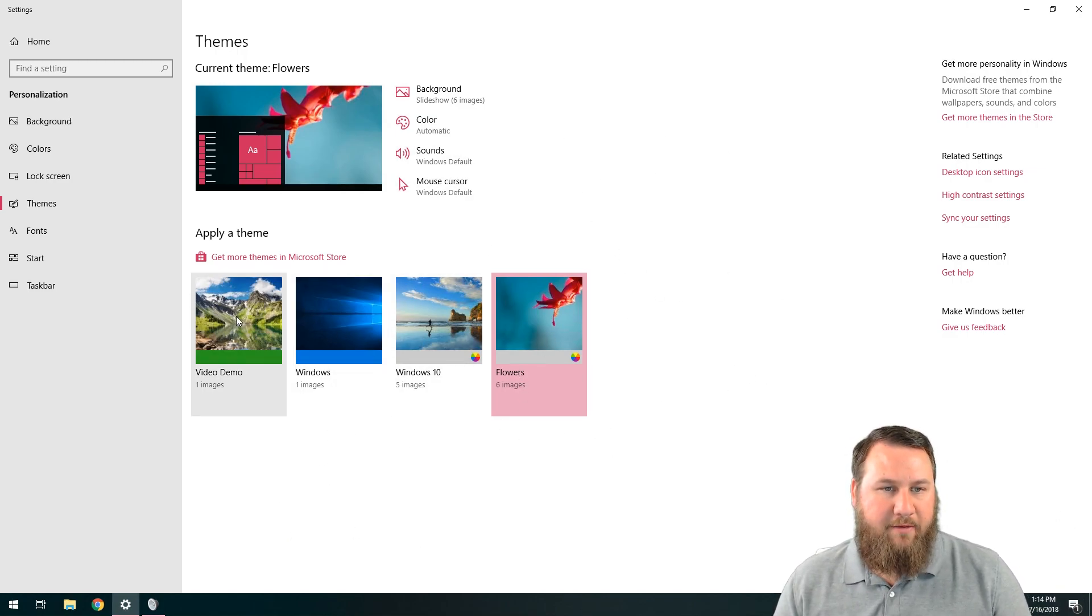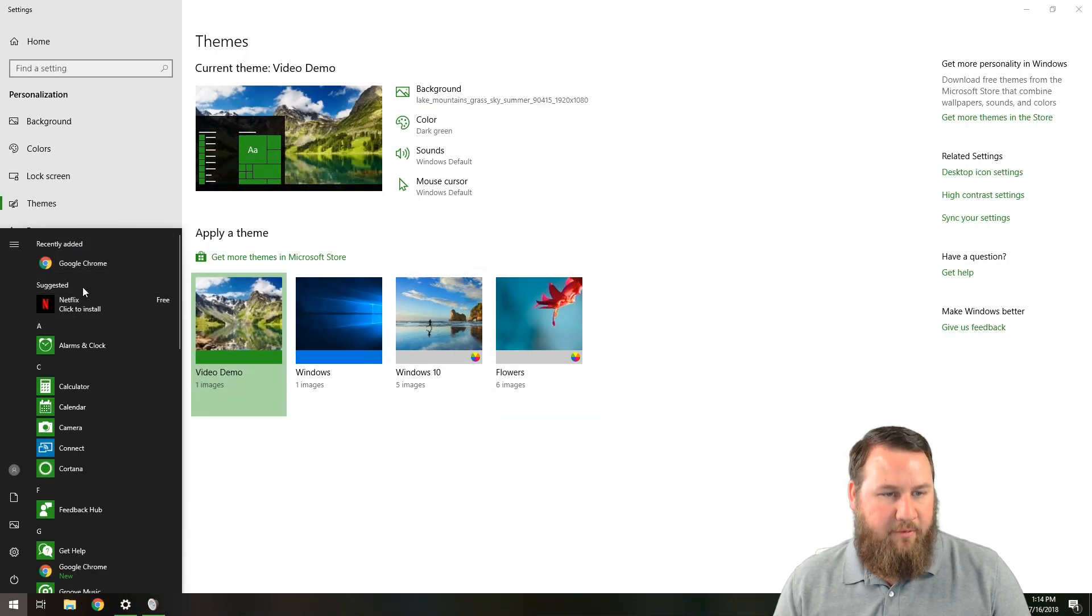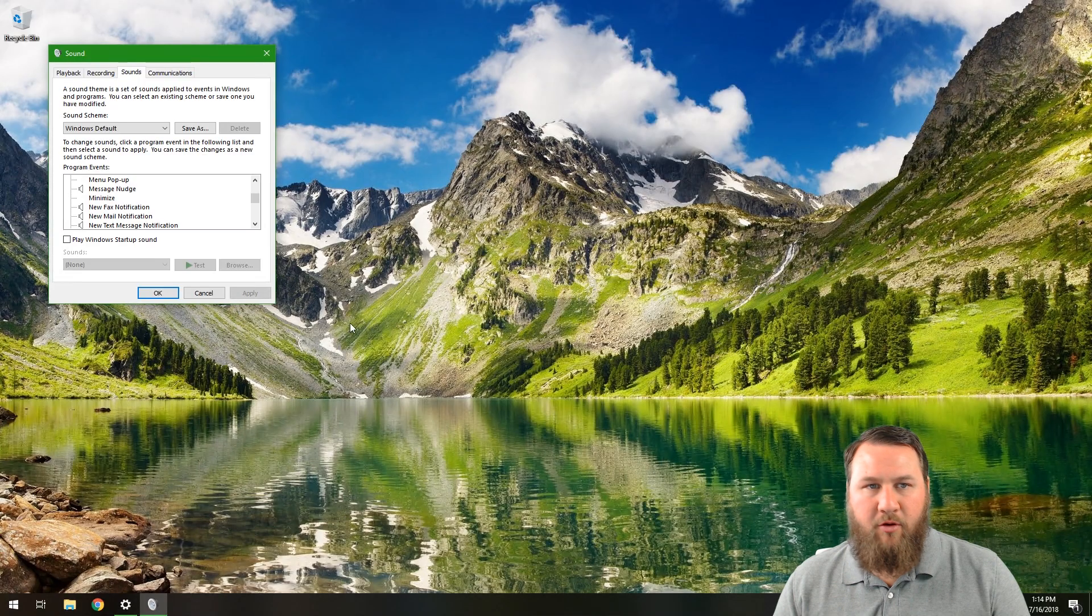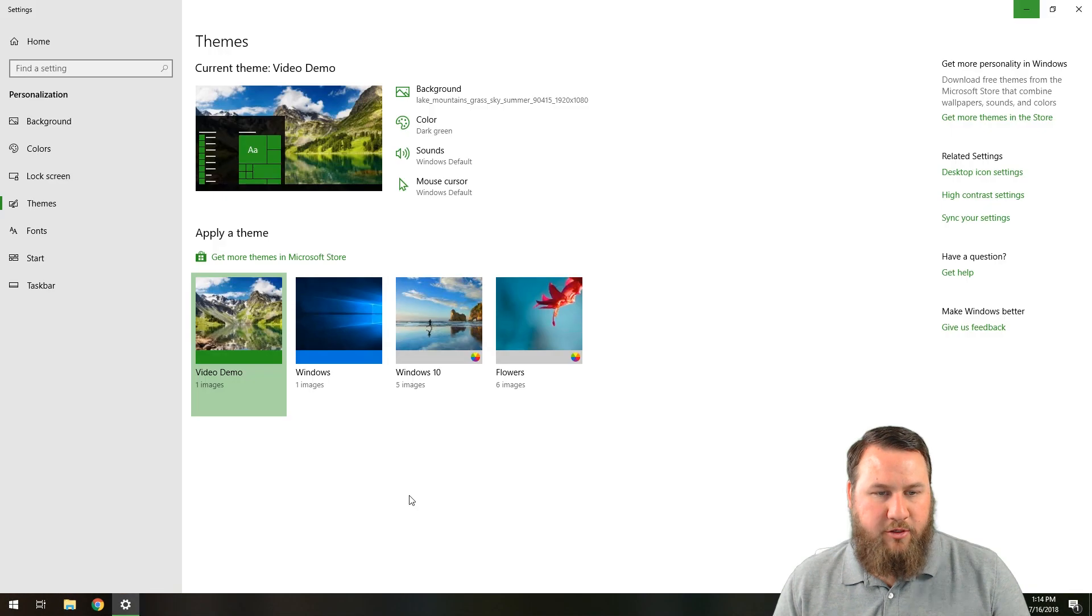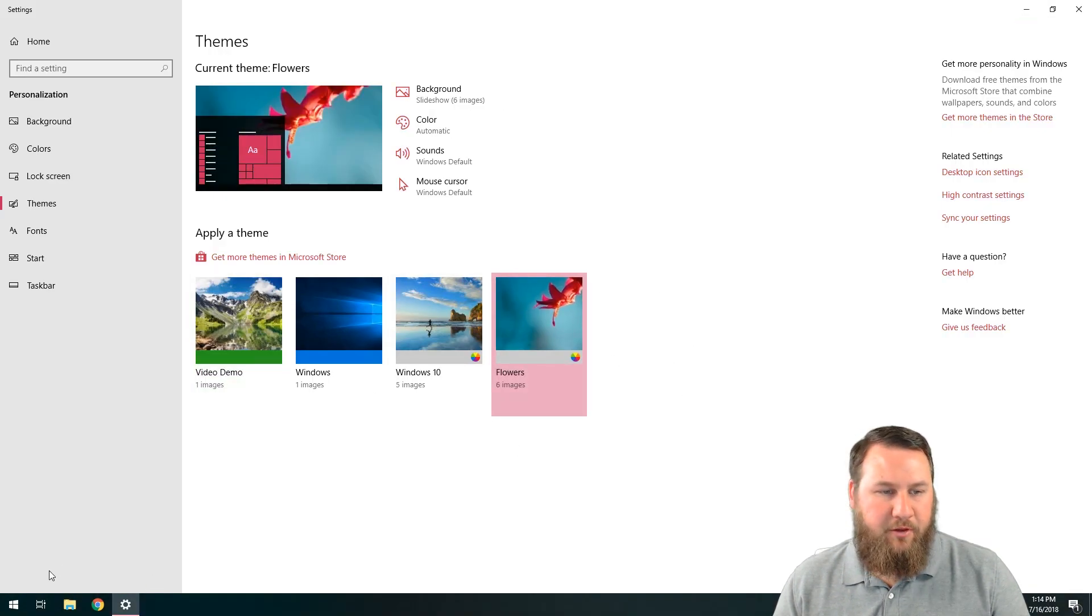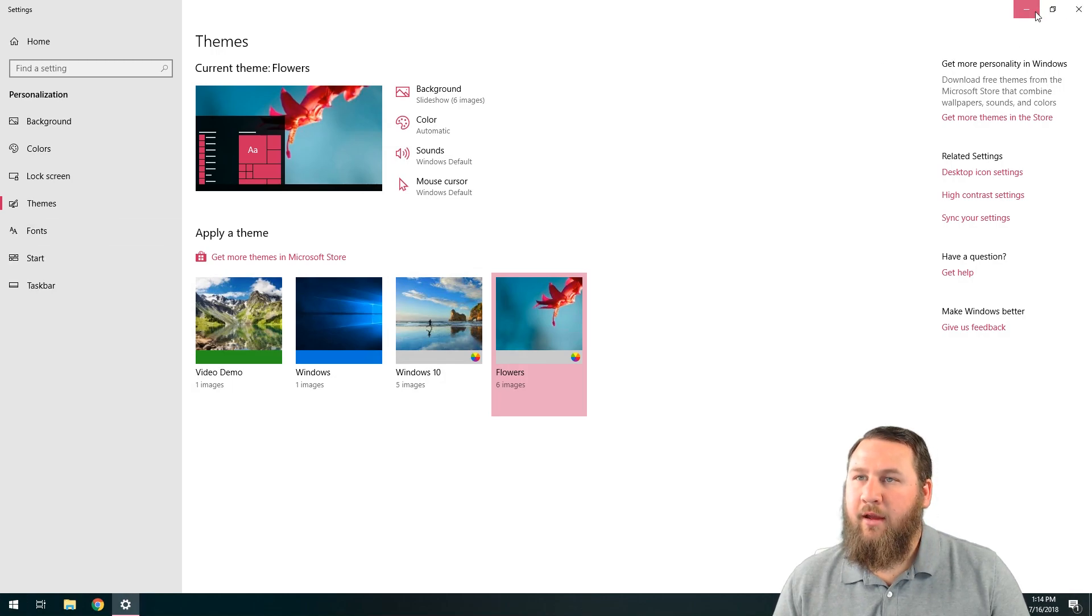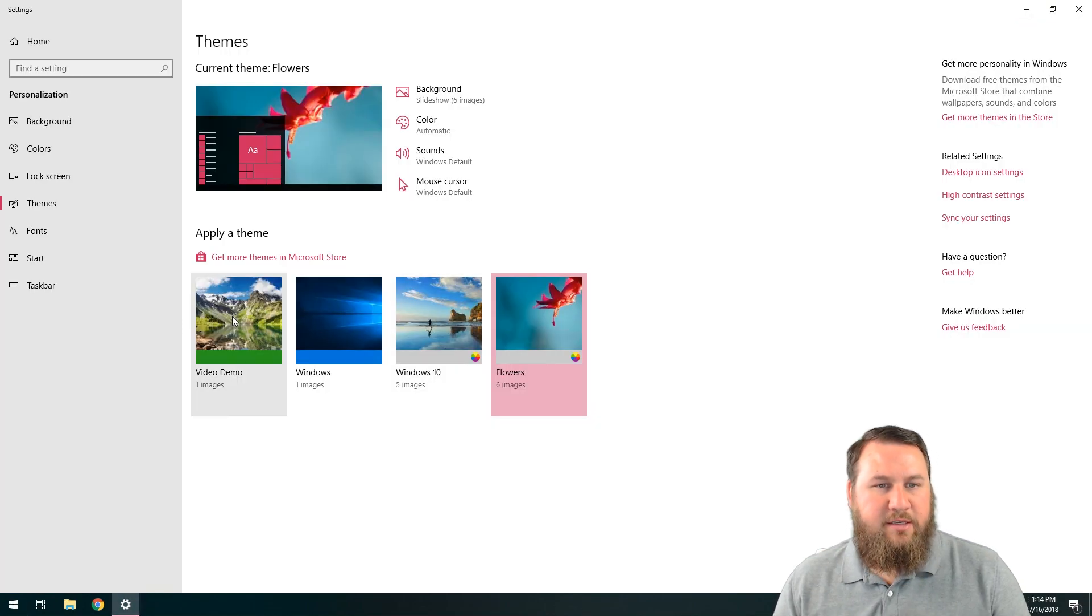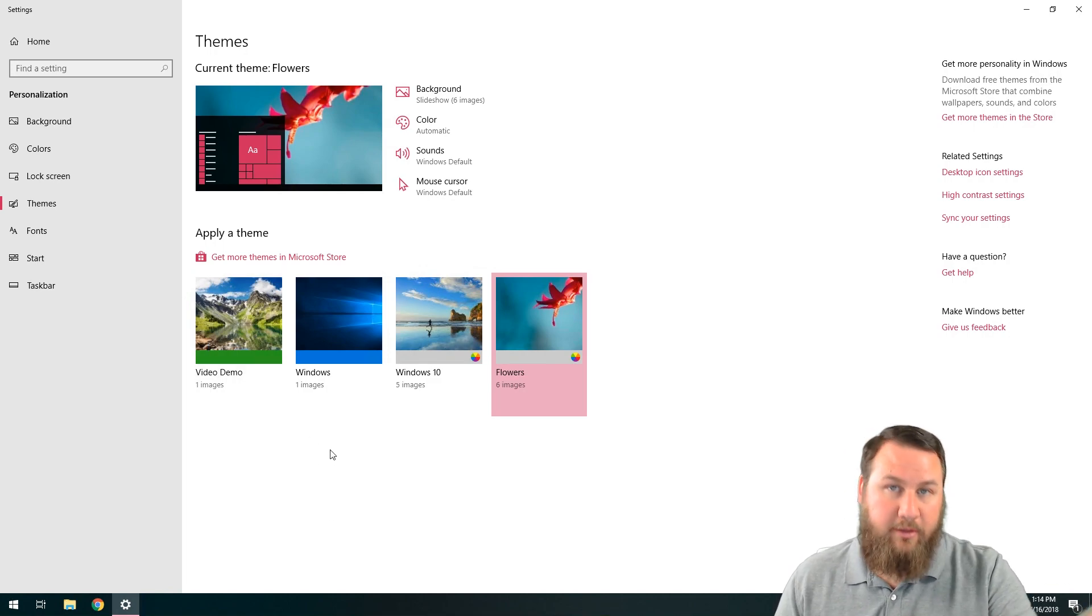So I'm going to left click on this. You can see that it will reapply that theme. Everything else looks good. The start menu looks good. We have our Windows wallpaper back. And if we switch it to the other one, the flowers, you'll notice that it went to like a pink color. And then it has the flower background as well. So quick, easy, and makes your Windows experience for your computer a little bit better.